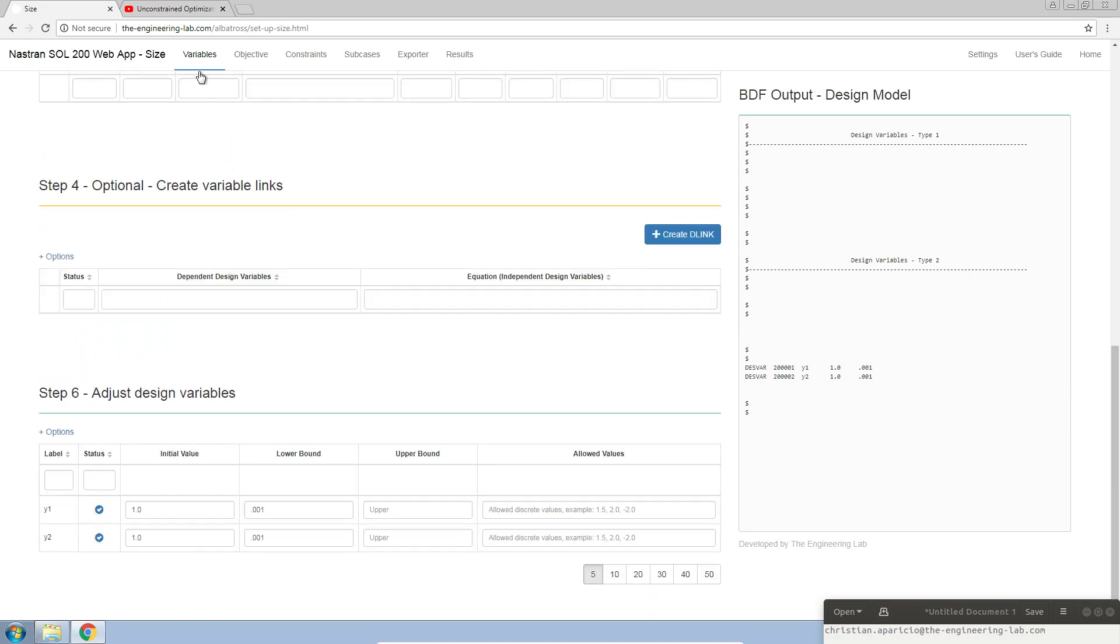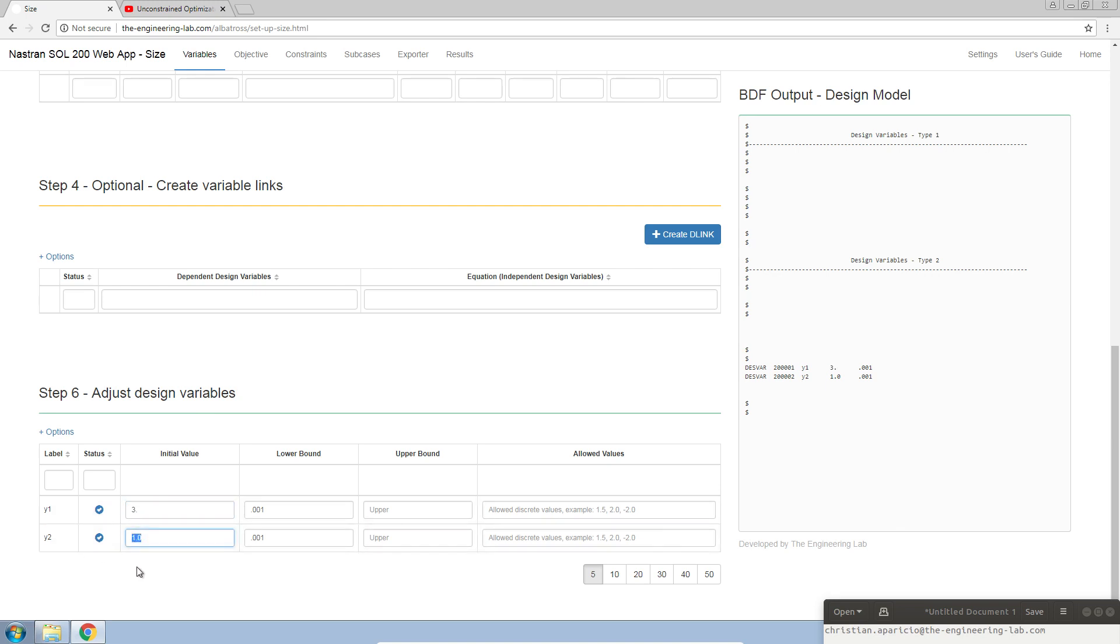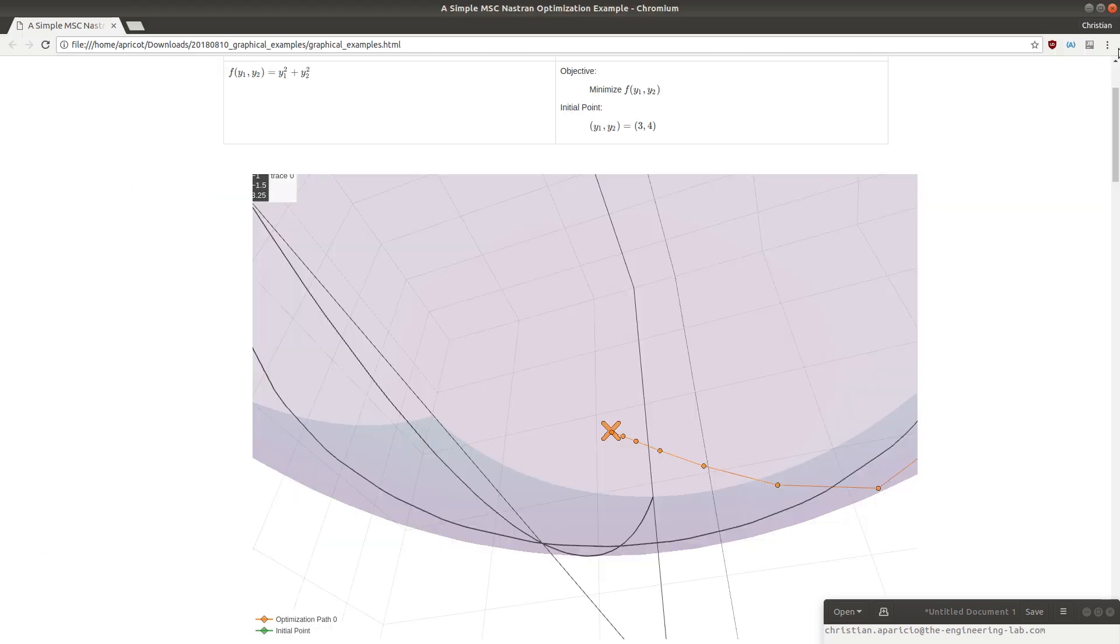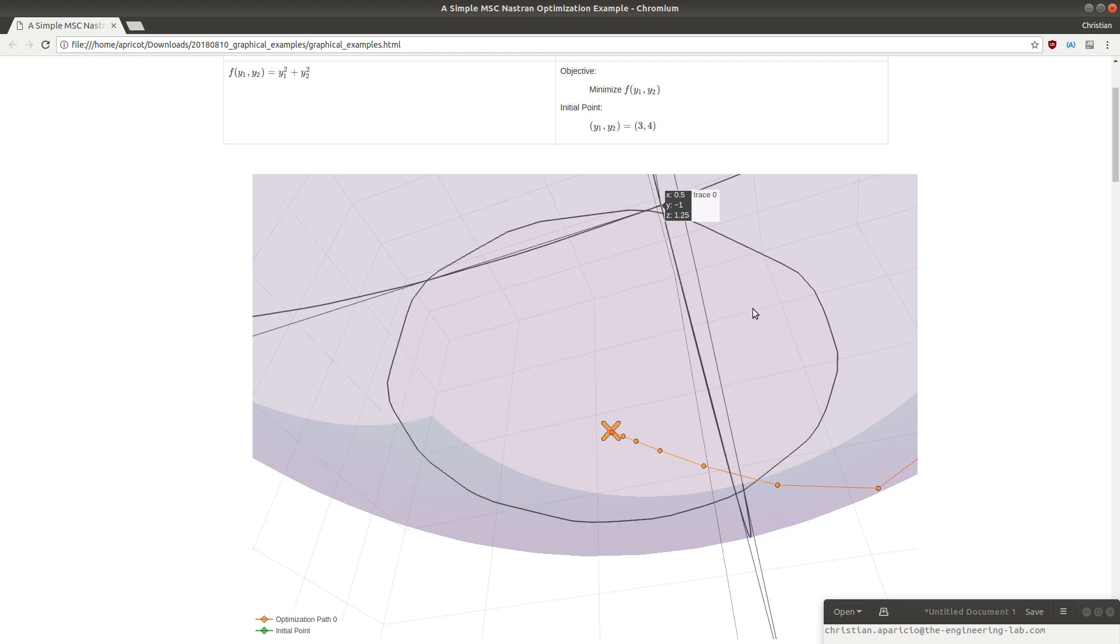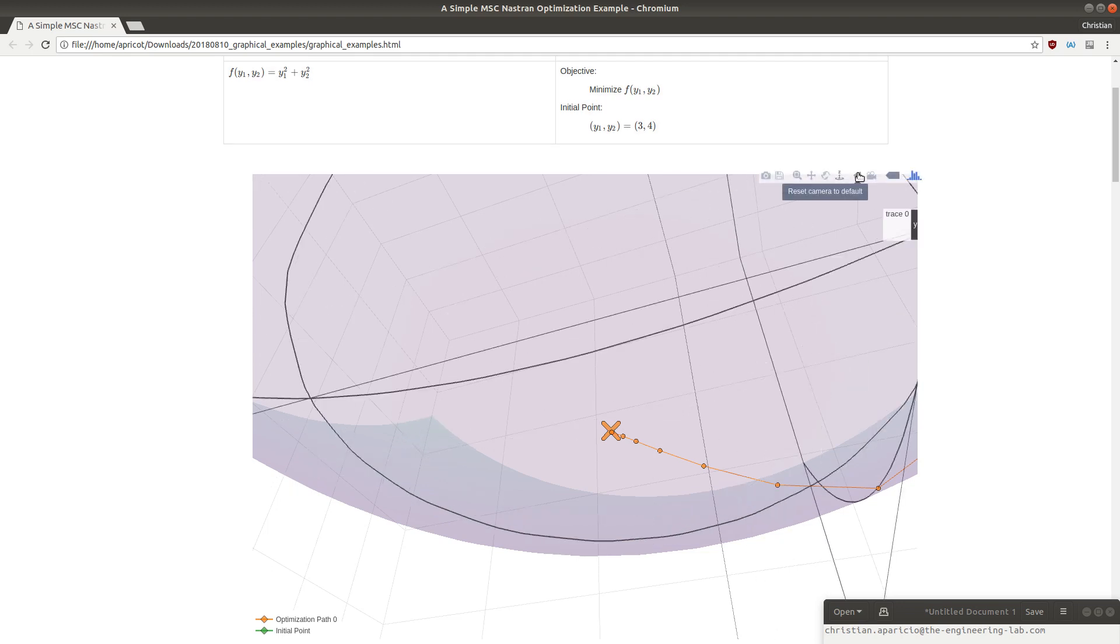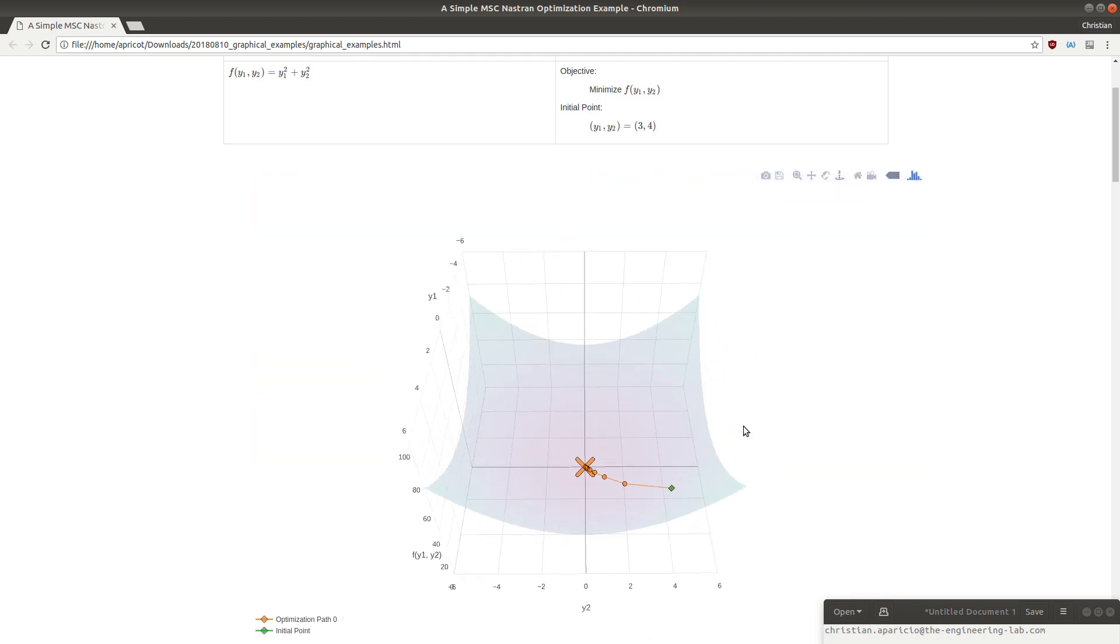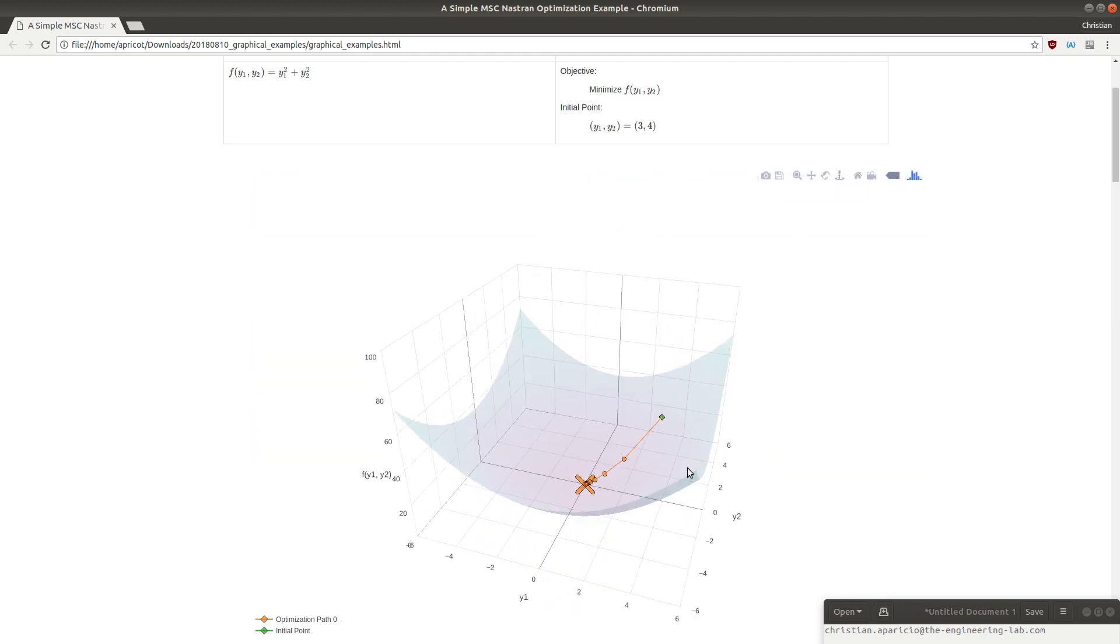If you go back to the variables section and scroll down to the adjust design variables section, this is where you can set the starting point for y1 as 3 and the starting point for y2 as 4. If we look back at the graph, this is our starting point, 3 comma 4, the green point that we've just defined.